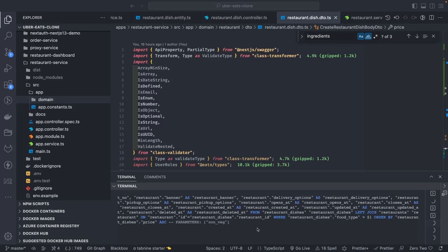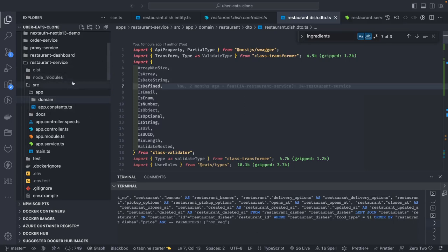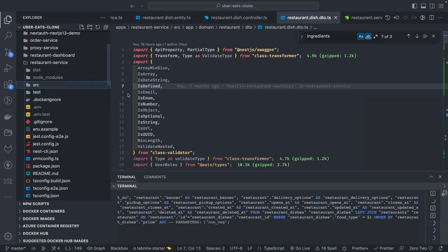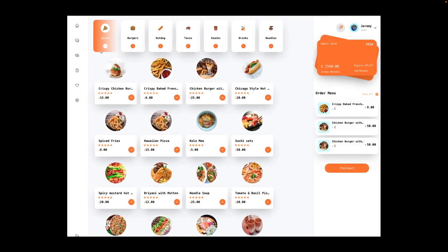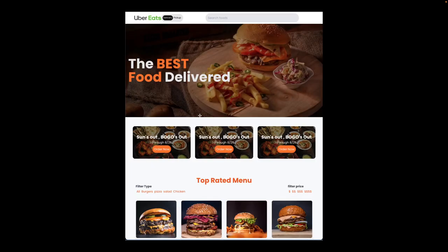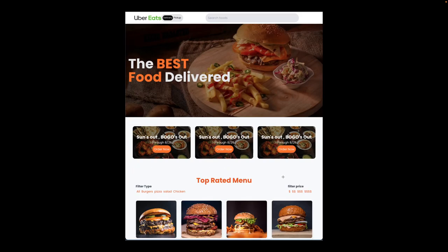Hi everyone and welcome back to my YouTube channel. We are covering the Uber Eats clone, this is the 67th video, and we are going to create a restaurant landing page. We already have the APIs for that, so what I'm going to do is first create a mock UI and then do the API integration.